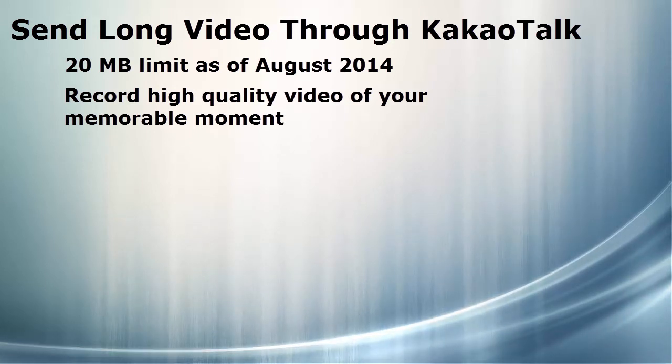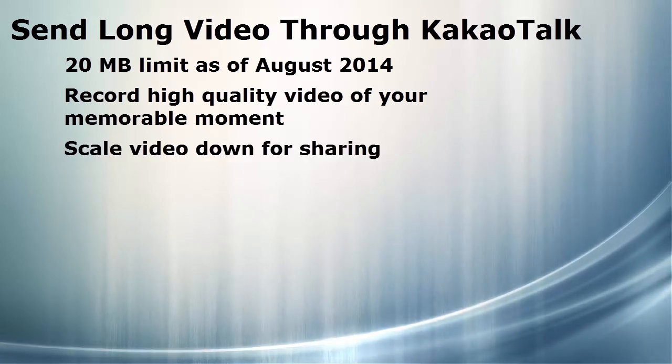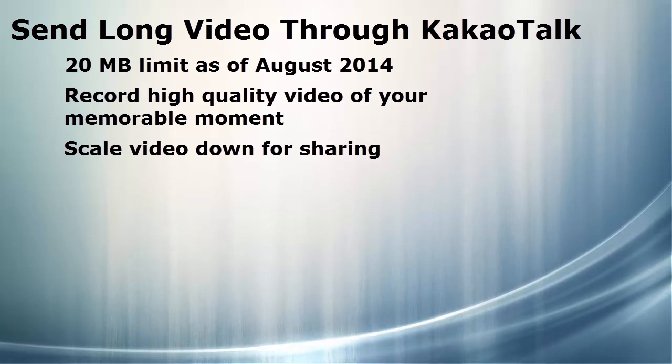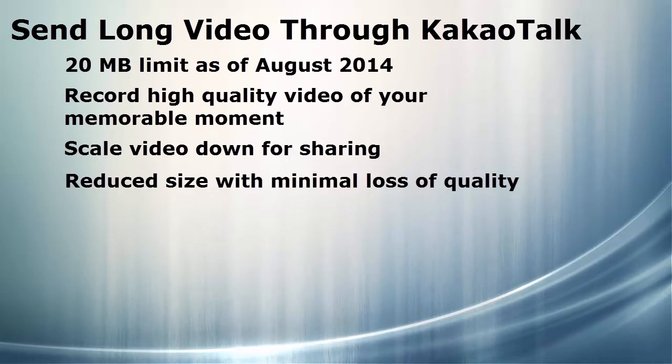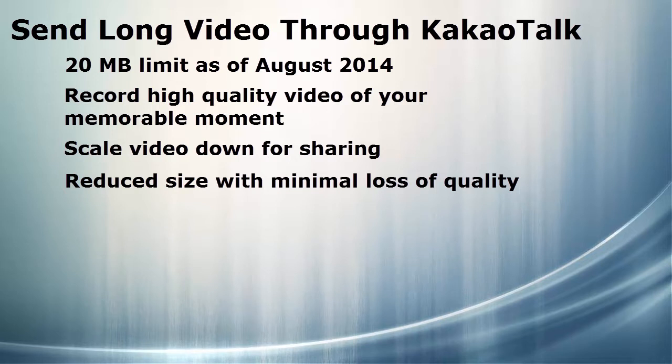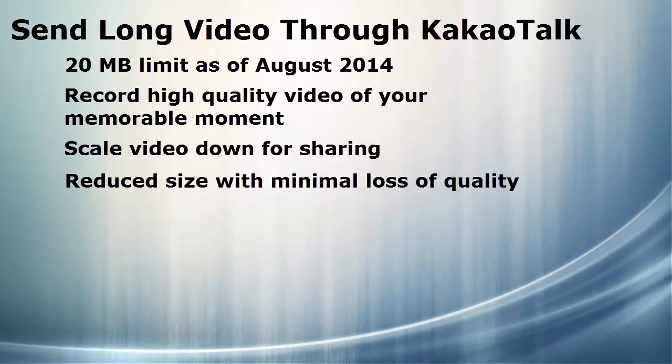By first recording high-quality video, we can later downsize and optimize it for sending to friends and family through KakaoTalk. This method gives us the best possible outcome: a high-quality video for reuse in the future, and a longer video that fits within the file size limit.